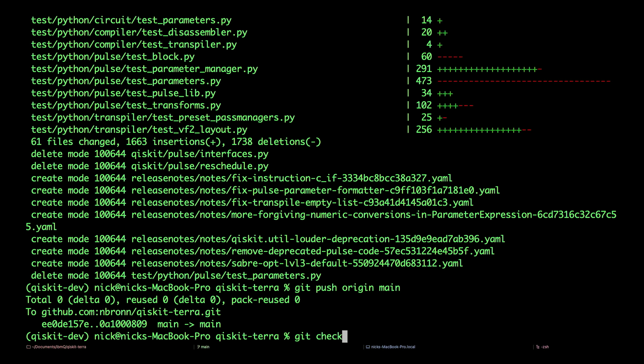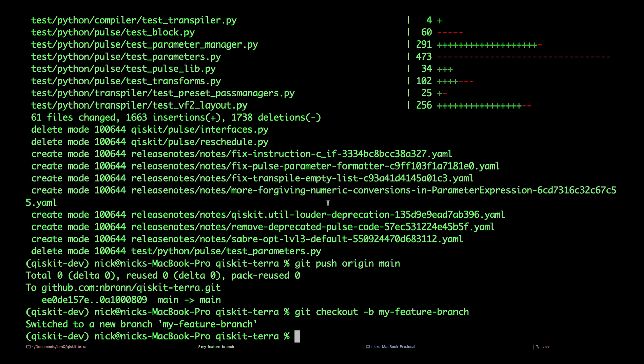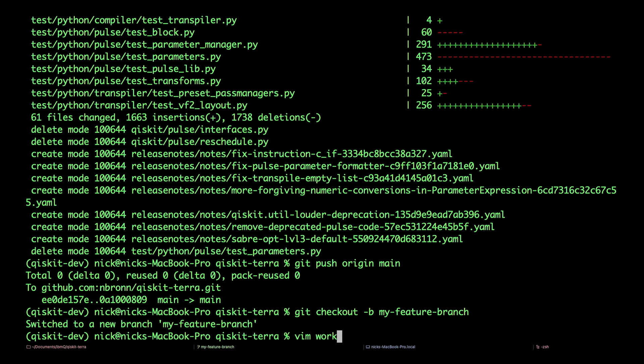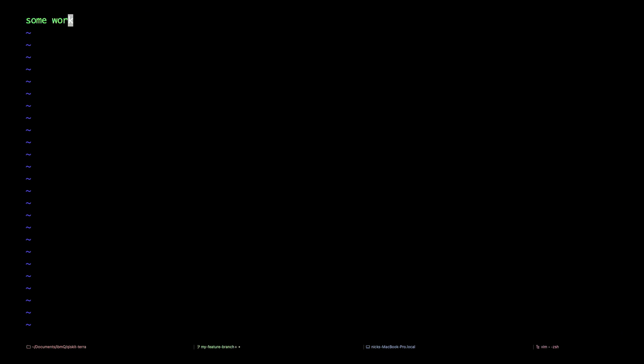Next, let's create a feature branch and do some work. git checkout -b, which will create a new branch. And we'll call it my-feature-branch. Let's do some work. Some work.